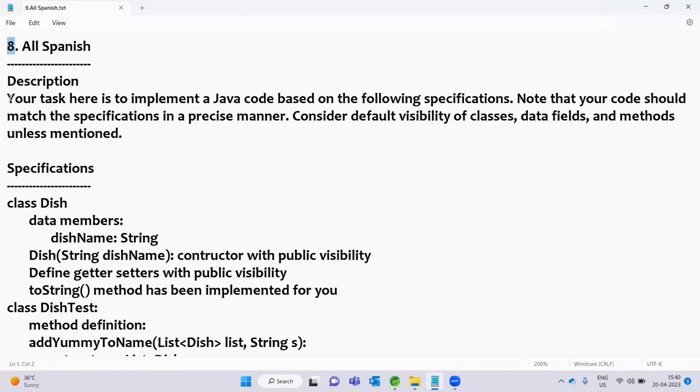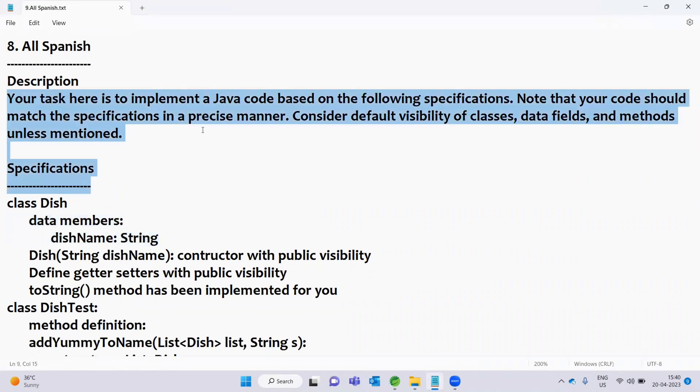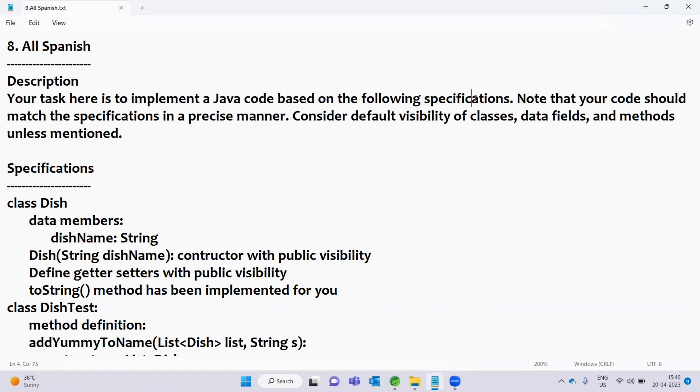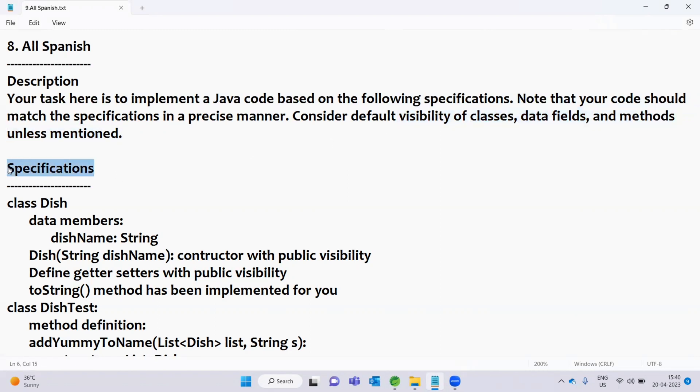First of all, we will start the coding. Your task here is to implement Java code based on the following specifications. Note that your code should match the specifications in a precise manner. Consider the default visibility of classes, data fields, and methods unless mentioned. So here we have the specifications.